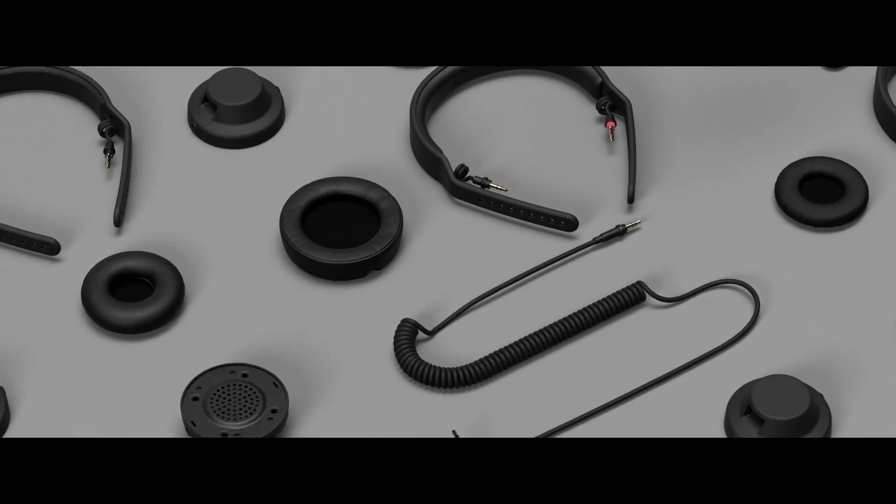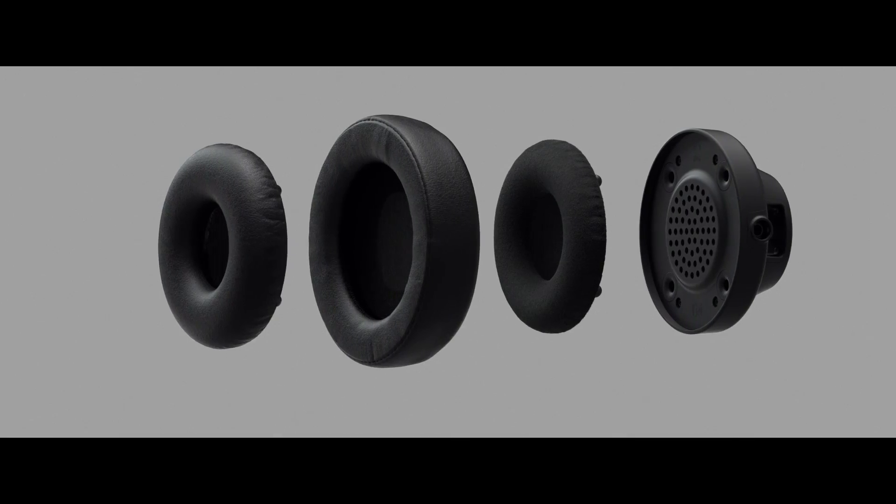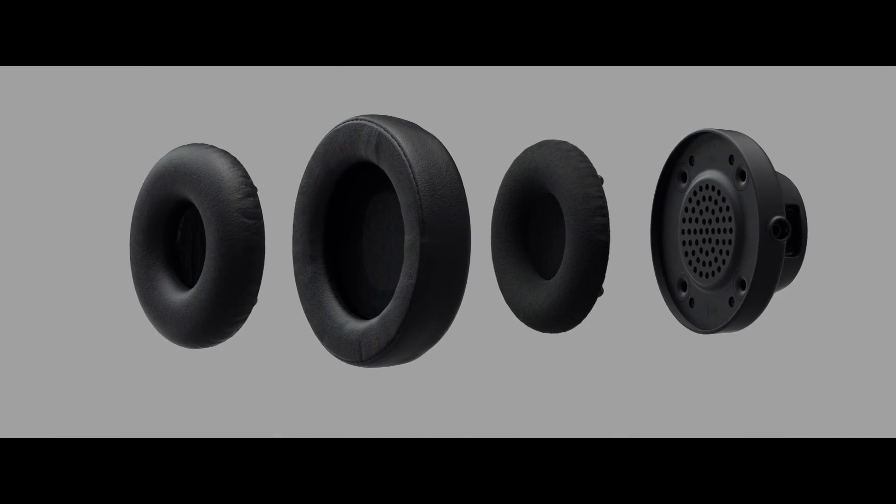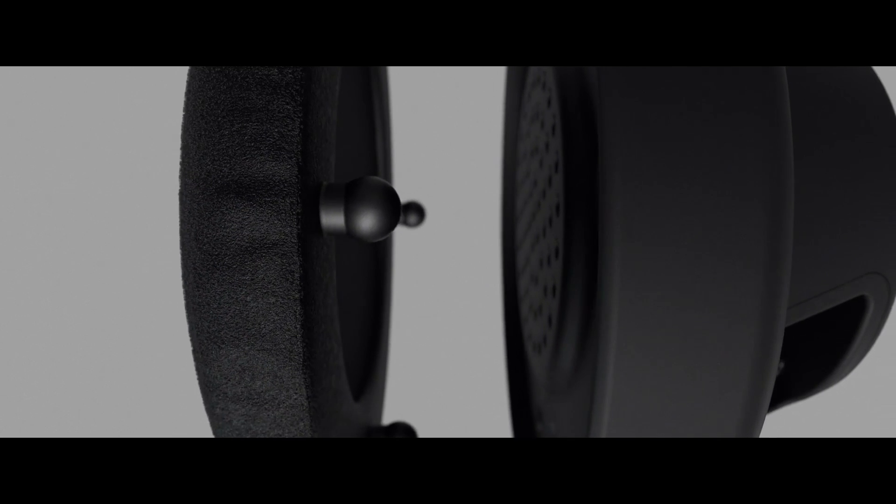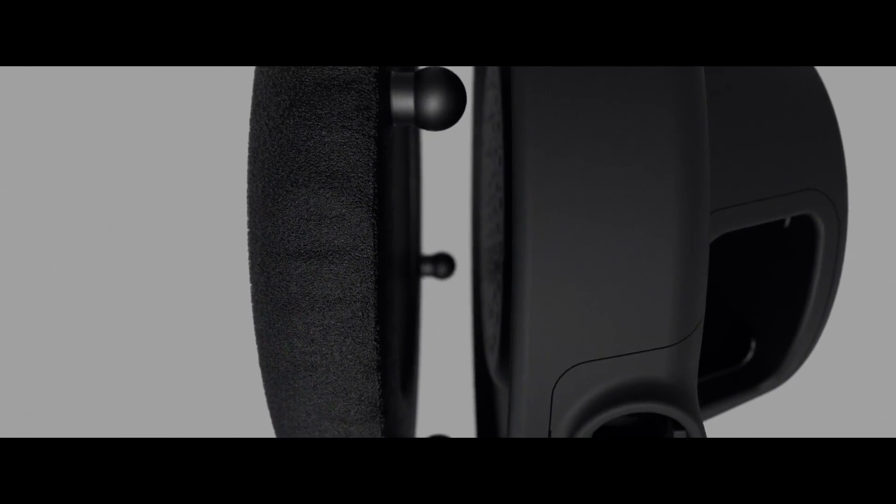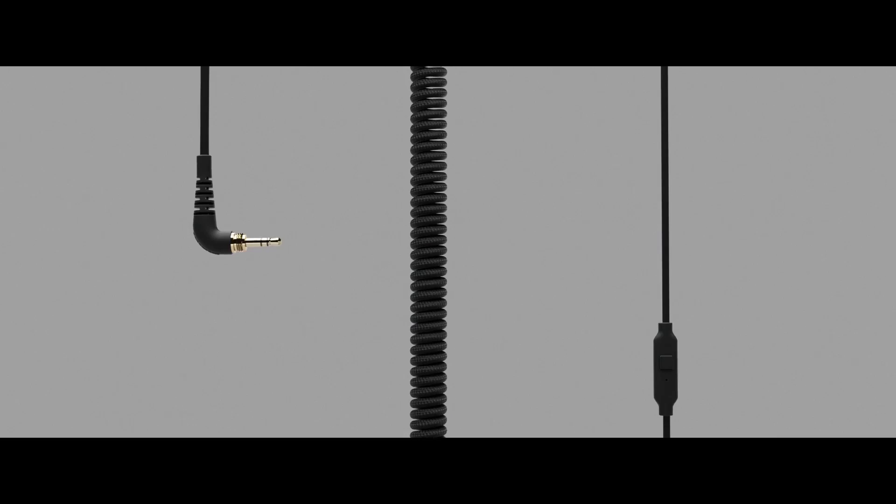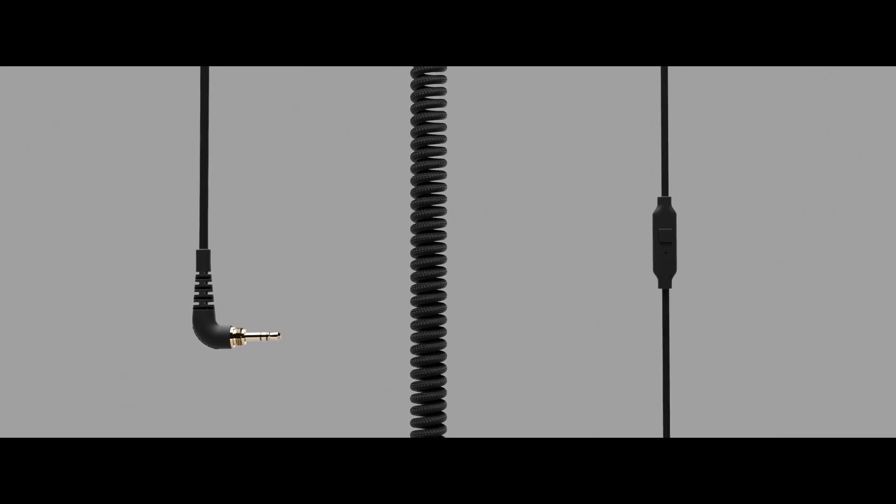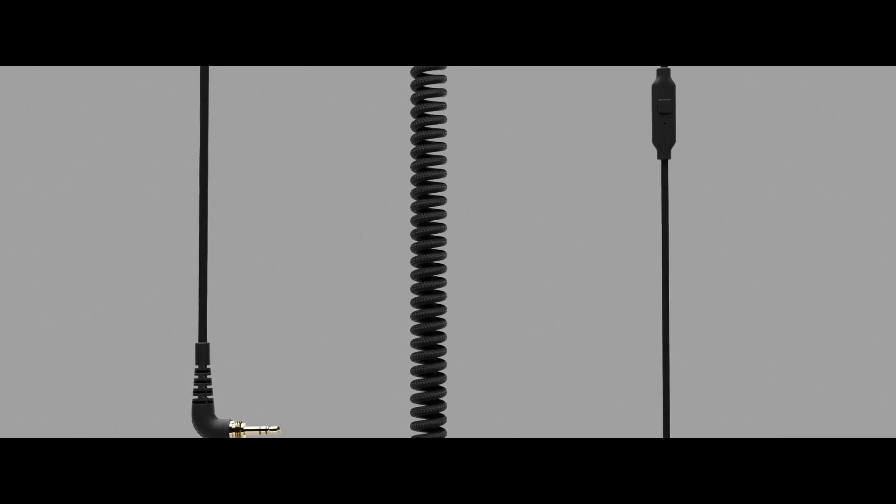Now the diaphragm material for the detailed version is made out of what they call biocellulose, which supposedly will deliver greater definition in higher end frequencies as well as a more pronounced mid-range and dynamics that sound a little bit more natural.